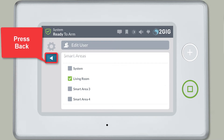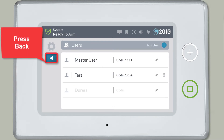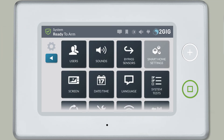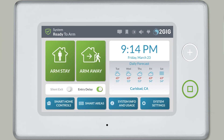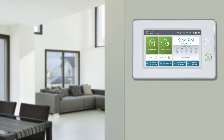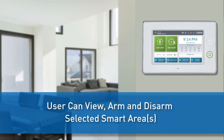Press Back when you're done, then press Back a second time, and then press Back again. The user will now be able to view, arm, and disarm the smart areas they were given access to.